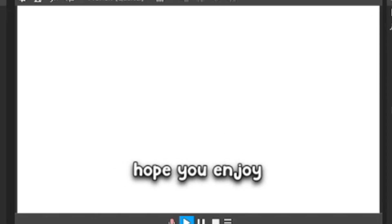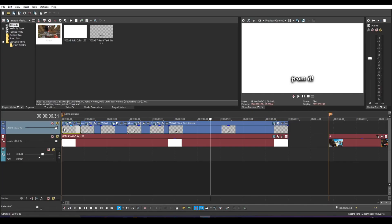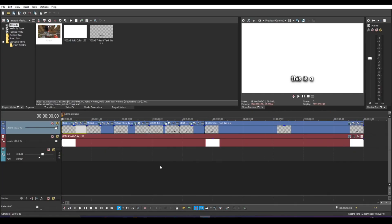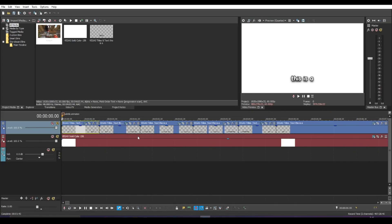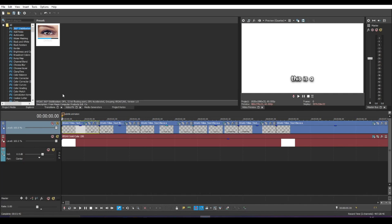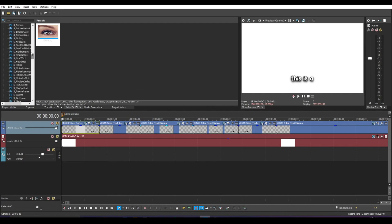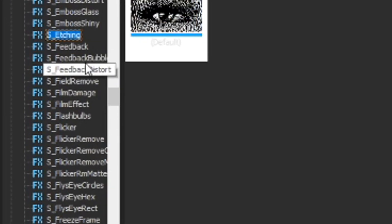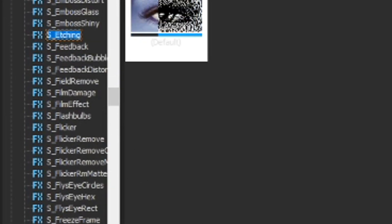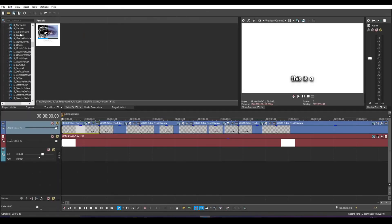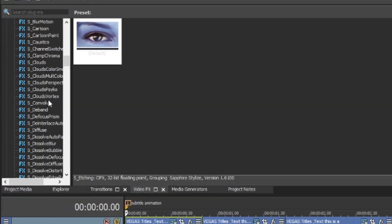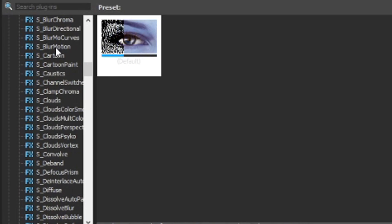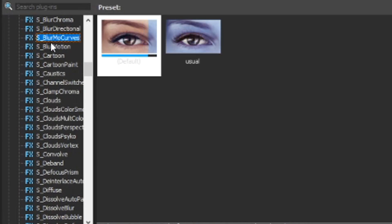So the subtitles here just say this is a tutorial on Sapphire plugins. Hope you enjoy and learn something from it. But as you can see, there's no pop-up animation and it just looks really bland and you could definitely do something to make it stand out more. So that's what we're going to be doing. I'm gonna link some tutorials on how you can get Sapphire plugins on Vegas because I'm not going to be teaching that now. I already have Sapphire plugins installed. As you can see, anything that has S underscore on it is a Sapphire plugin.